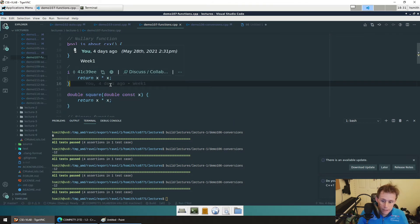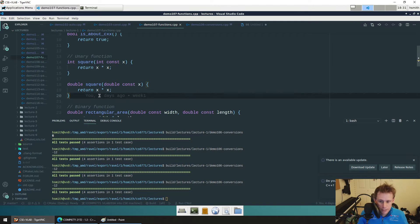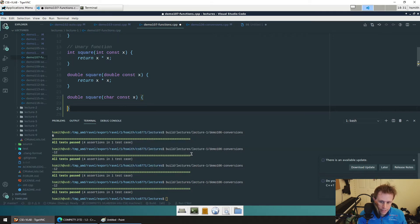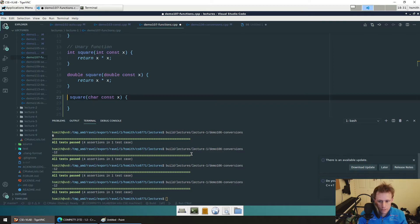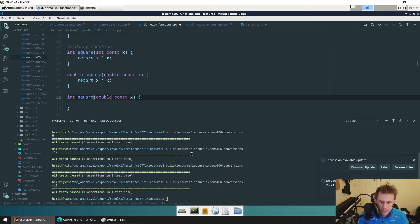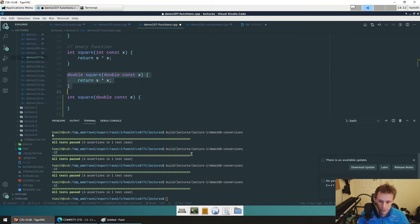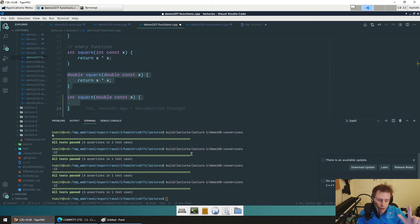A common mistake: people think they can overload by changing the return type. In C++ overloading rules, you can't count different return values. These two would be identical to the compiler — same name, same parameters. It doesn't care about the return value.